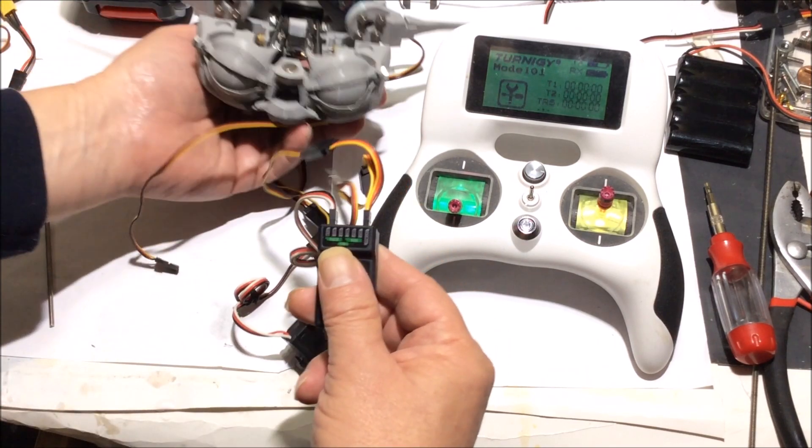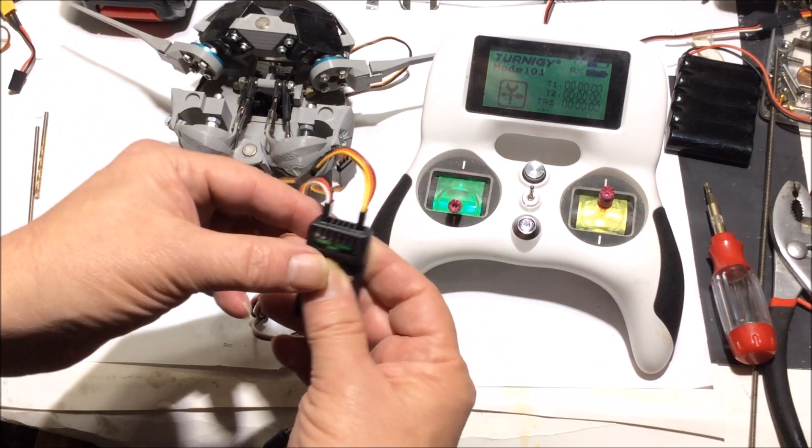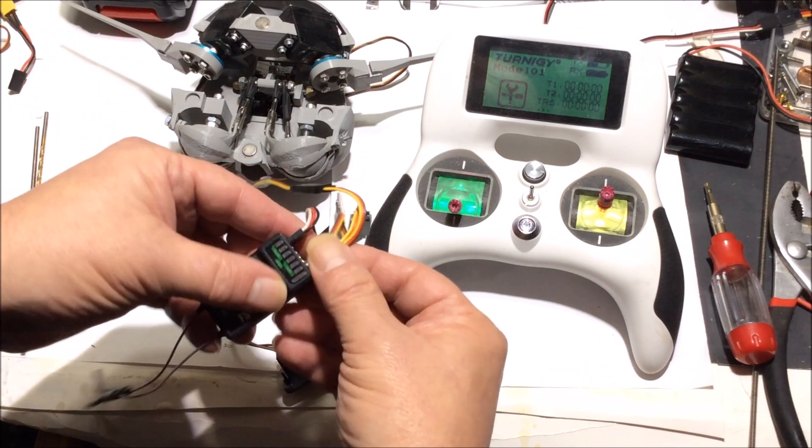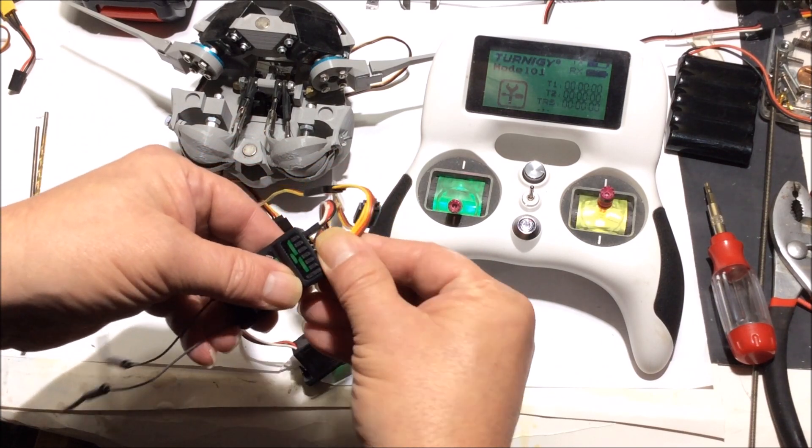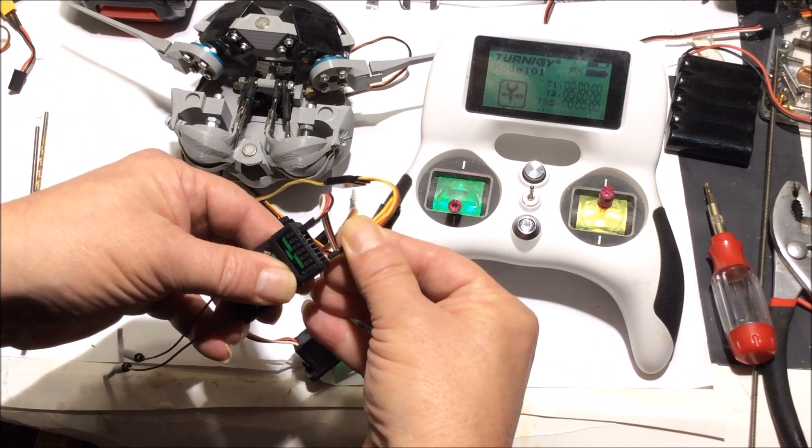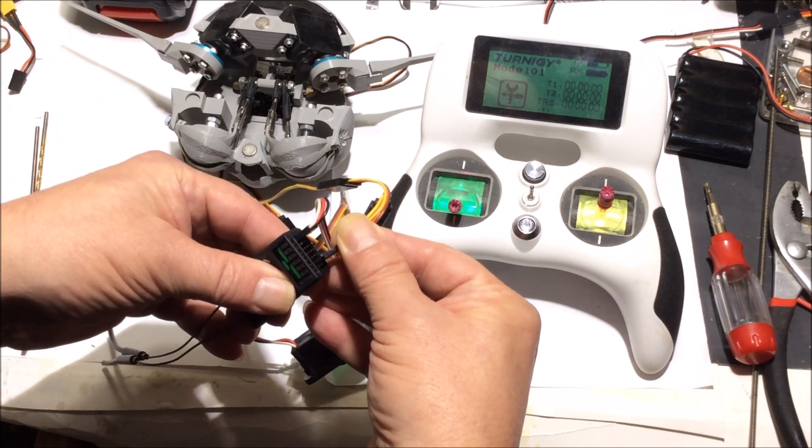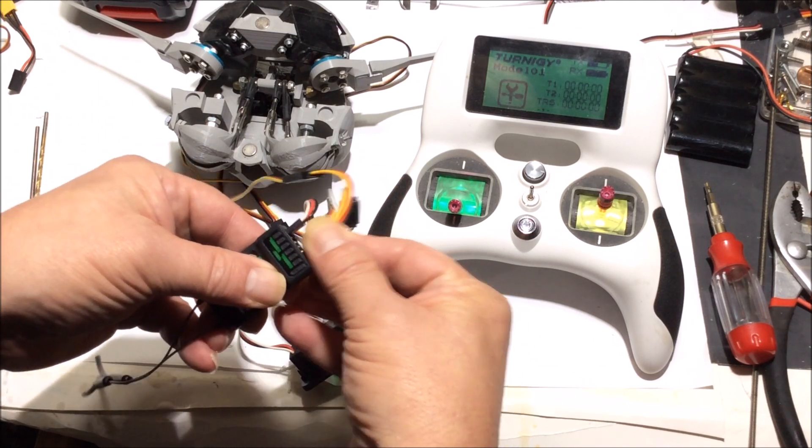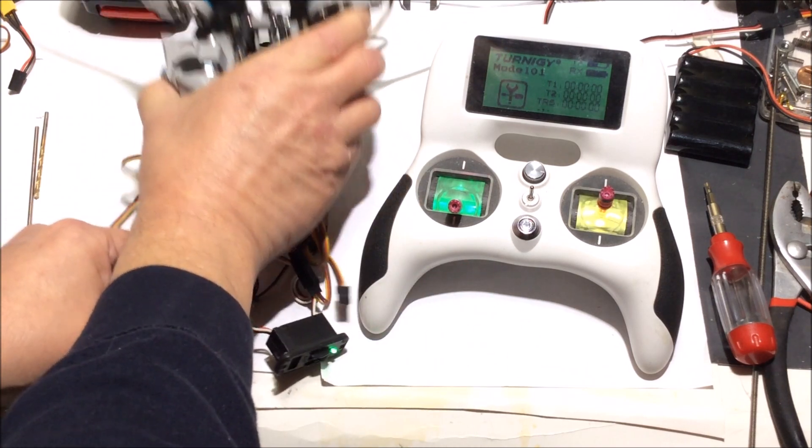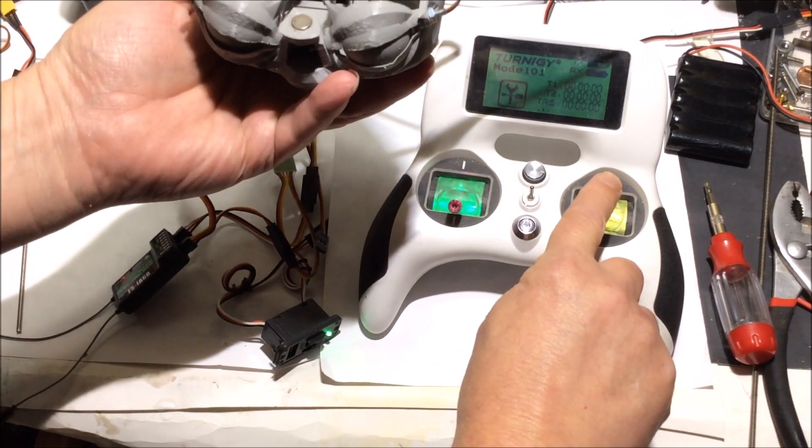You turn off the receiver first, and then you turn off the radio. But when you turn it on, you turn on the radio first, and then you turn on the receiver.